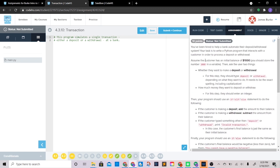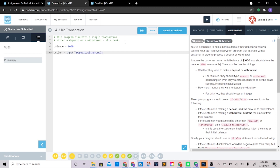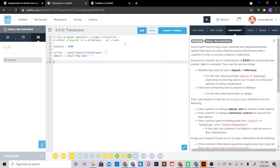First, balance equals 1000. Then action equals input('deposit/withdrawal') to ask what they want to do. Then amount equals input('how much?') — and we need to convert that to an int or float to do math with it, so amount equals int(input('how much?')).